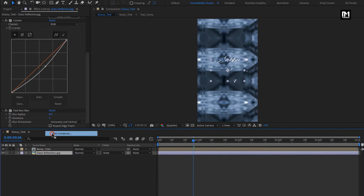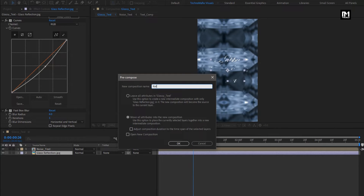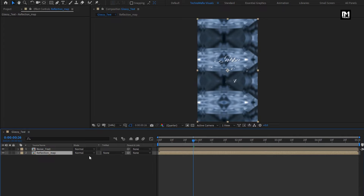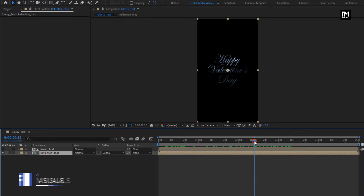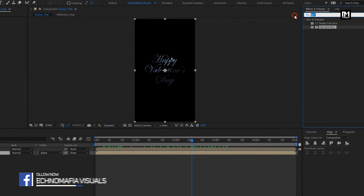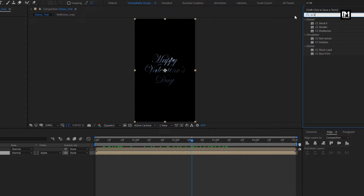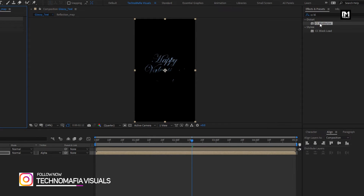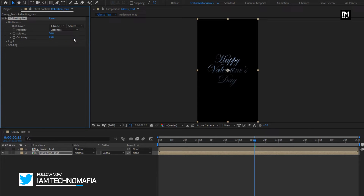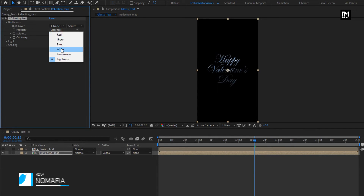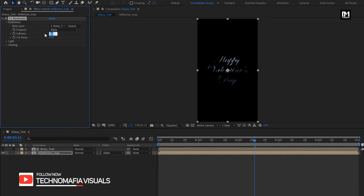Now let's pre-compose the reflection image. I will name it as reflection map. For reflection map, change track matte to alpha matte noise text. You can see the preview. For reflection map, in effects and preset, search for CC Blob Luma. Add it to the reflection composition. Change blob layer to noise text. Property to alpha. Change softness to 9. Change cutaway to 5.